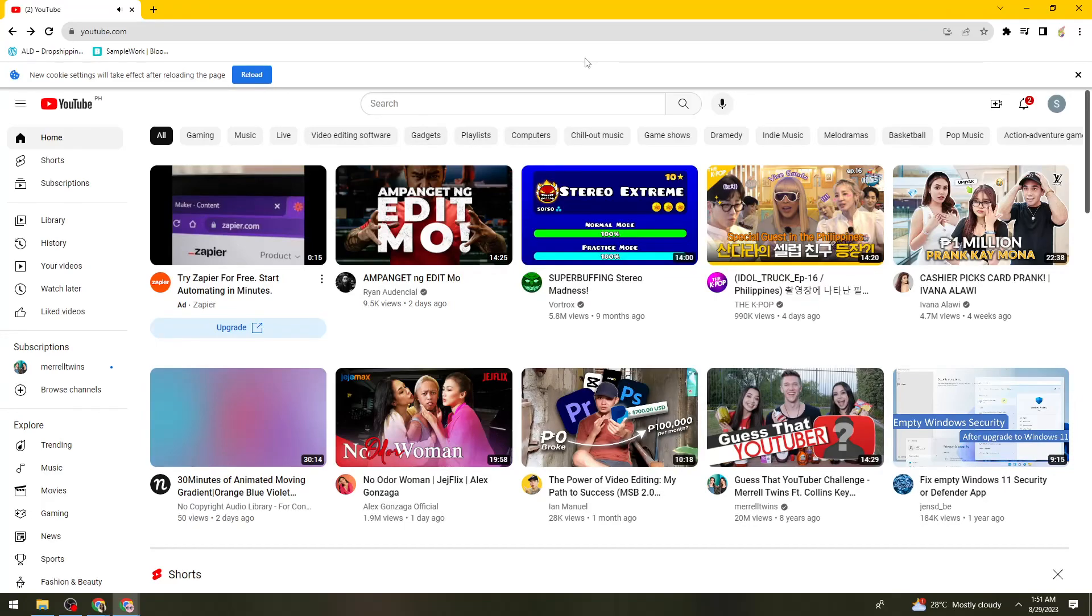Hey everyone, welcome back to my channel. Thanks for joining me today. And for those of you who are new here, on this channel we share helpful tutorials and how-to guides.